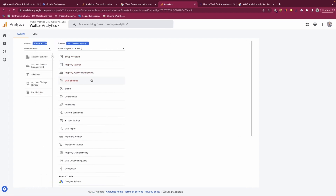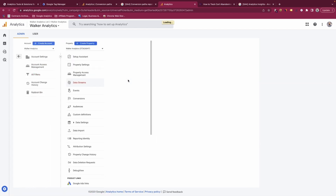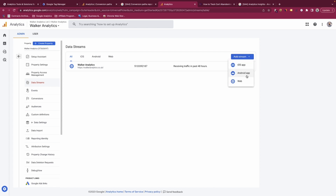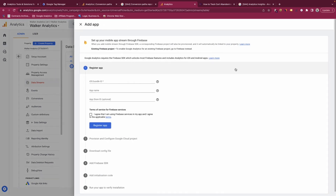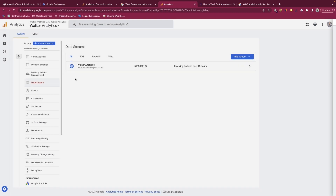You have property access management, which is the same as account access management but just for the property. You also have your data streams — you can have multiple data streams per property. In my instance I have just a data stream for the website, but GA4 allows you to capture web and app simultaneously, so you can add an iOS or Android app data stream as well, and clicking the options takes you through everything needed to create that stream.